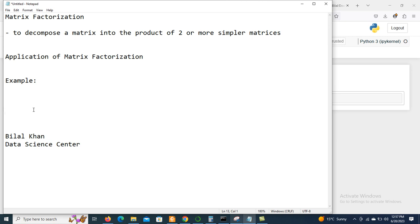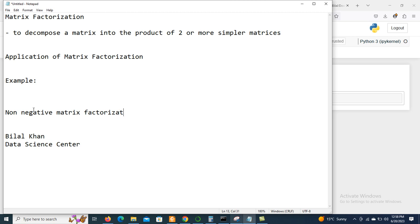We may have different approaches for matrix factorization. One common and most popular approach is Non-Negative Matrix Factorization. Today we will discuss the concept of Non-Negative Matrix Factorization, which is particularly useful when dealing with non-negative data.